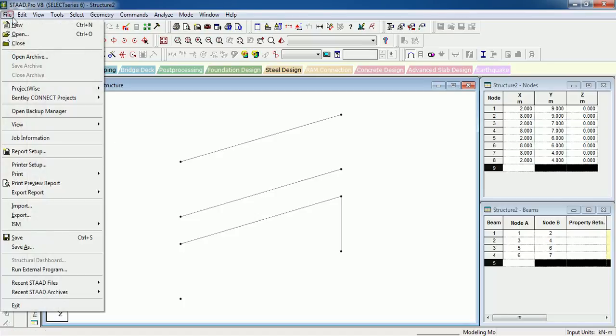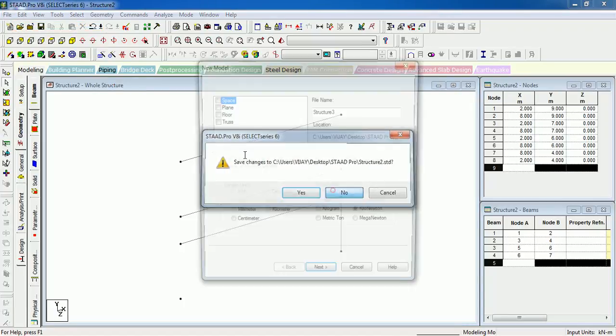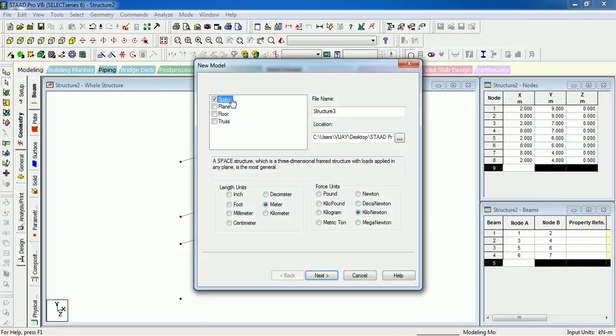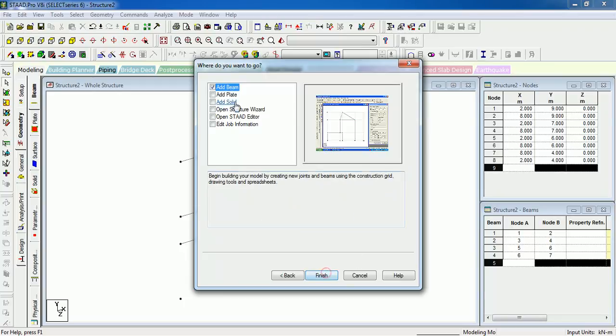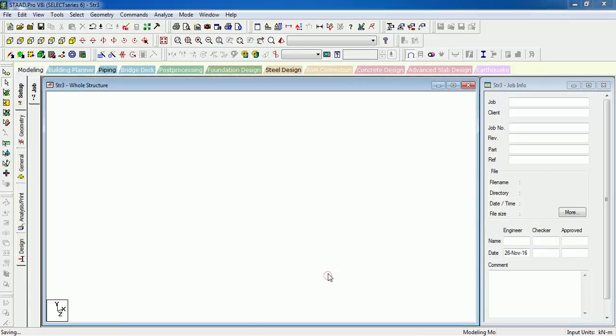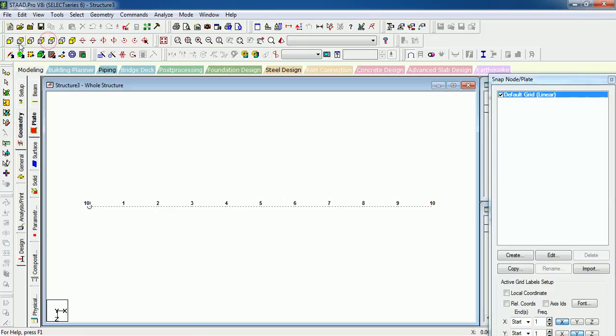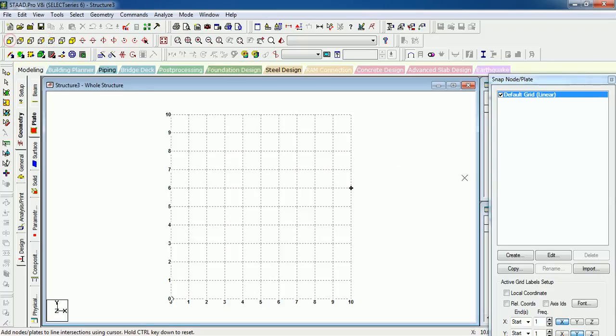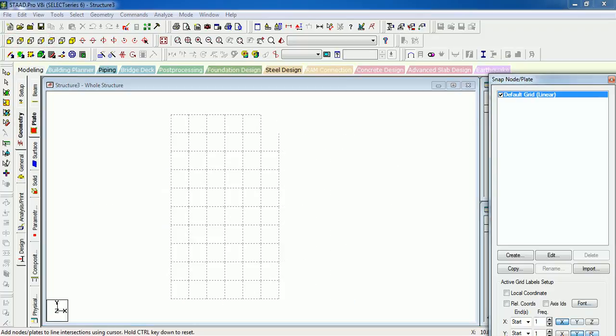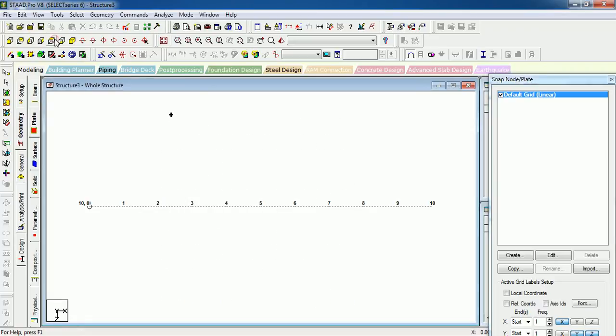Let's see another option. I'm not saving it. Structure 3. Next, you can directly add the plate. Finish. What are you getting? Snap Beam again. Let's do it—you want it in XZ Plate, right? Then let's create it. Just a second.